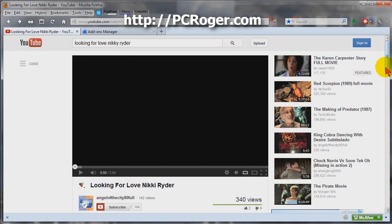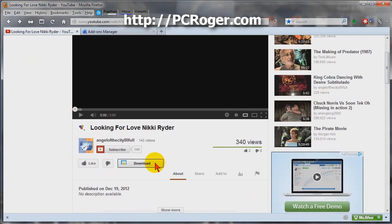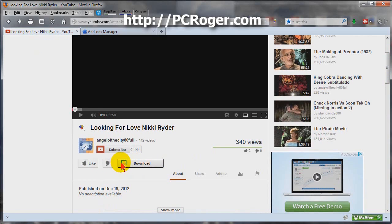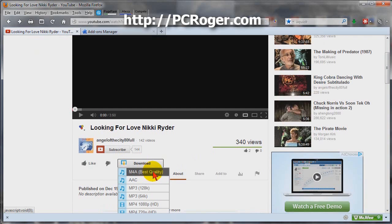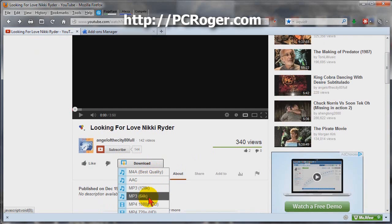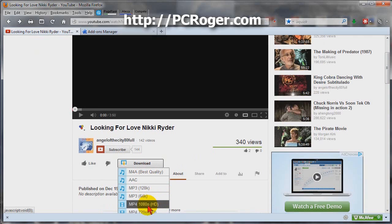If you scroll down here just a little bit, you can see where another add-on integrates a download button and allows M4A, which they claim is best quality, and MP3 at a couple different bit rates, or the actual movie itself.